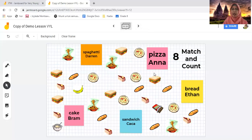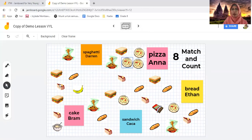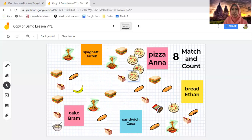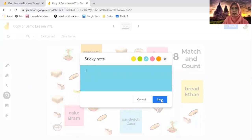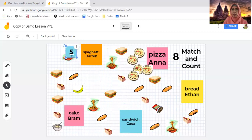Next is match and count. You assign all students to different food items and ask them to put them together next to their designated sticky notes. When they're done, they have to count. For example, we have five pizzas, so students add sticky notes and put five next to their picture. You do it as a competition — when you say one, two, three, all students have to match and count them together.